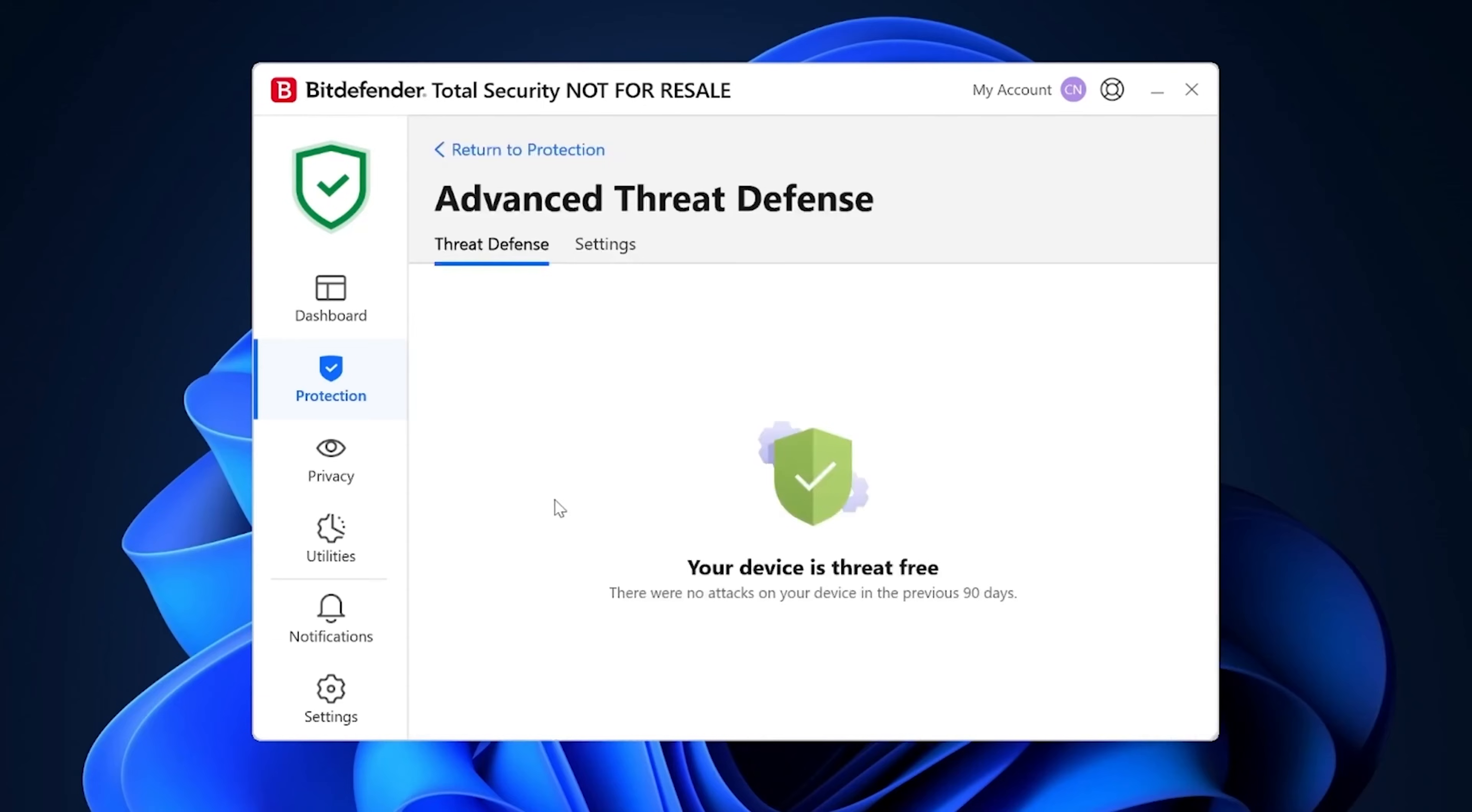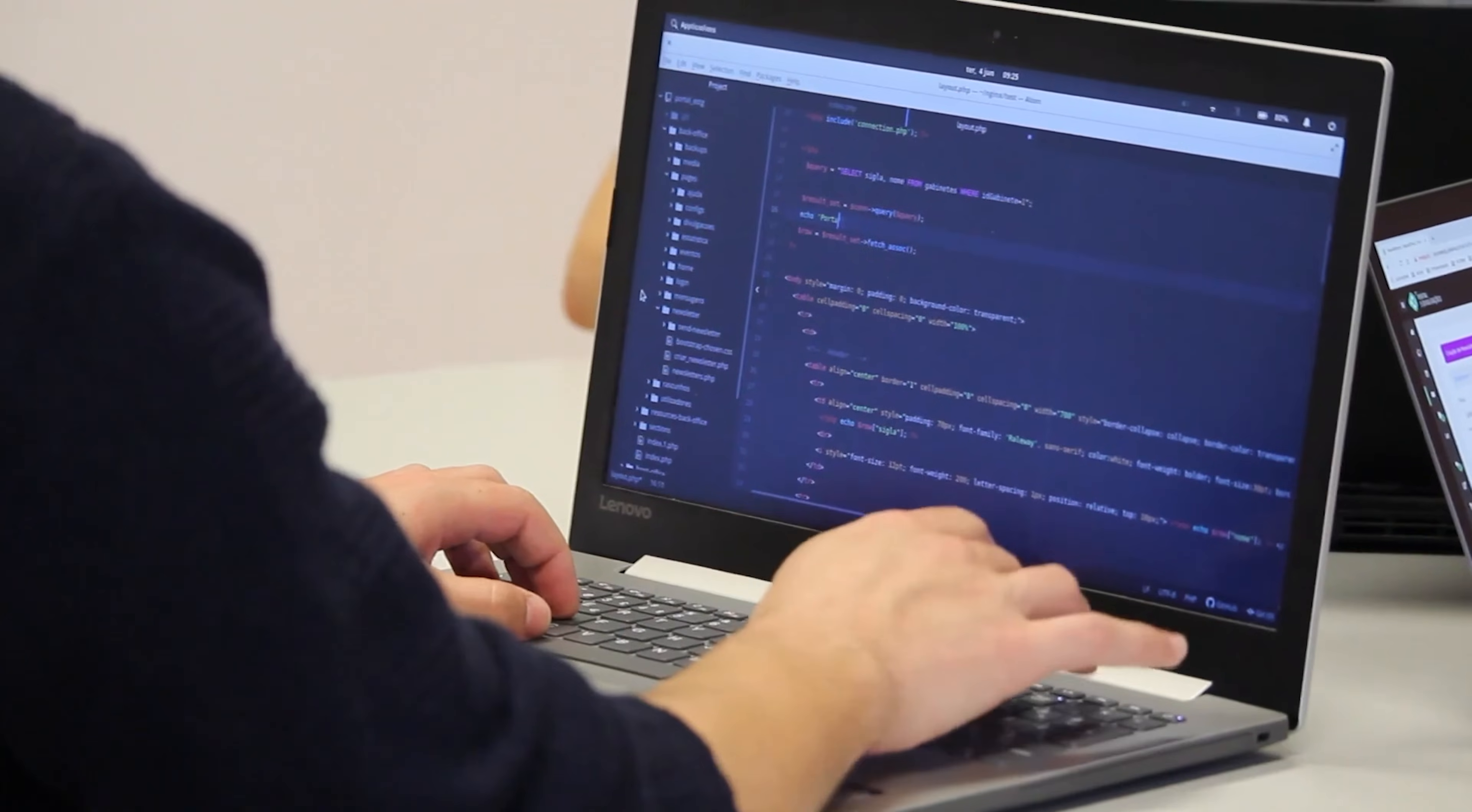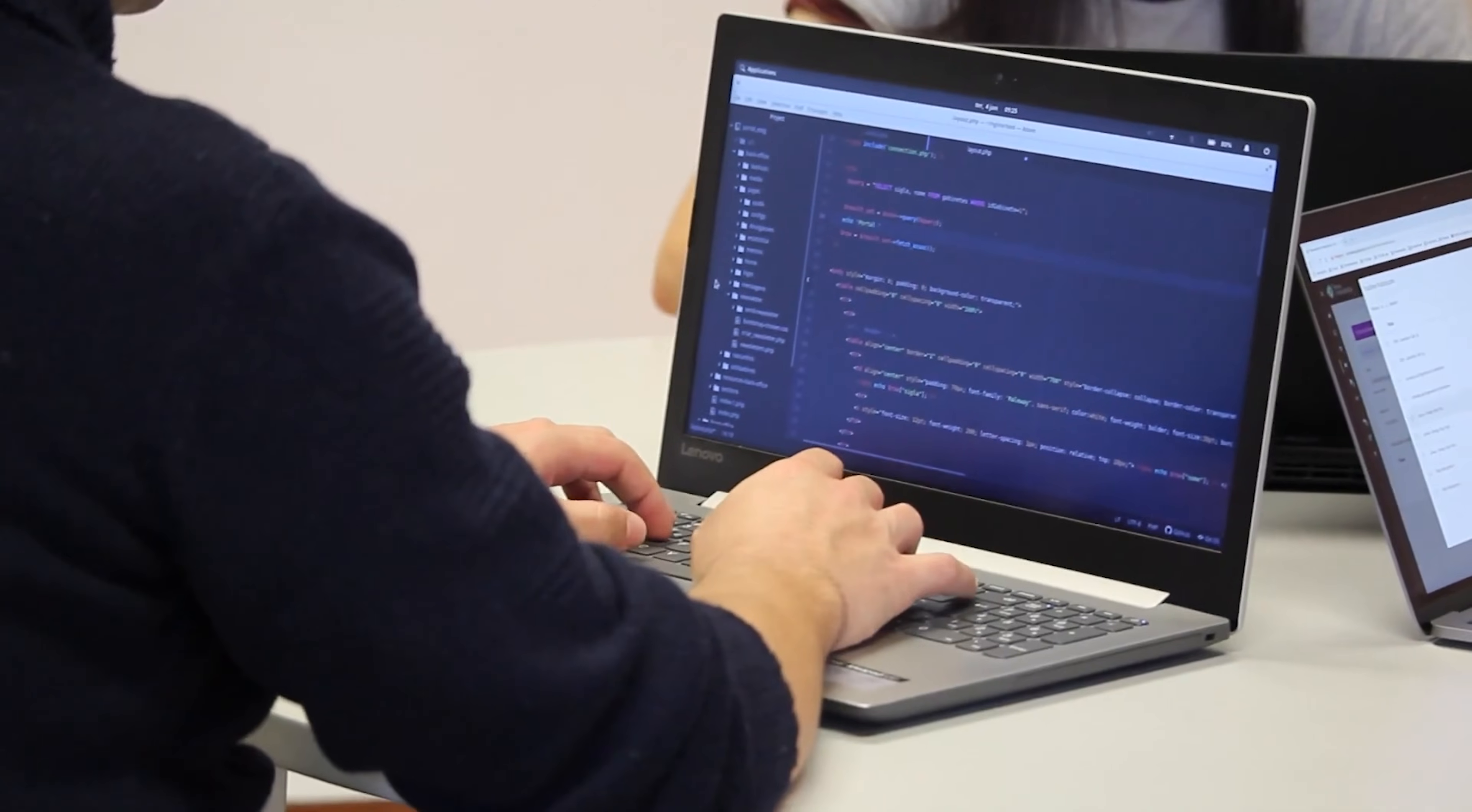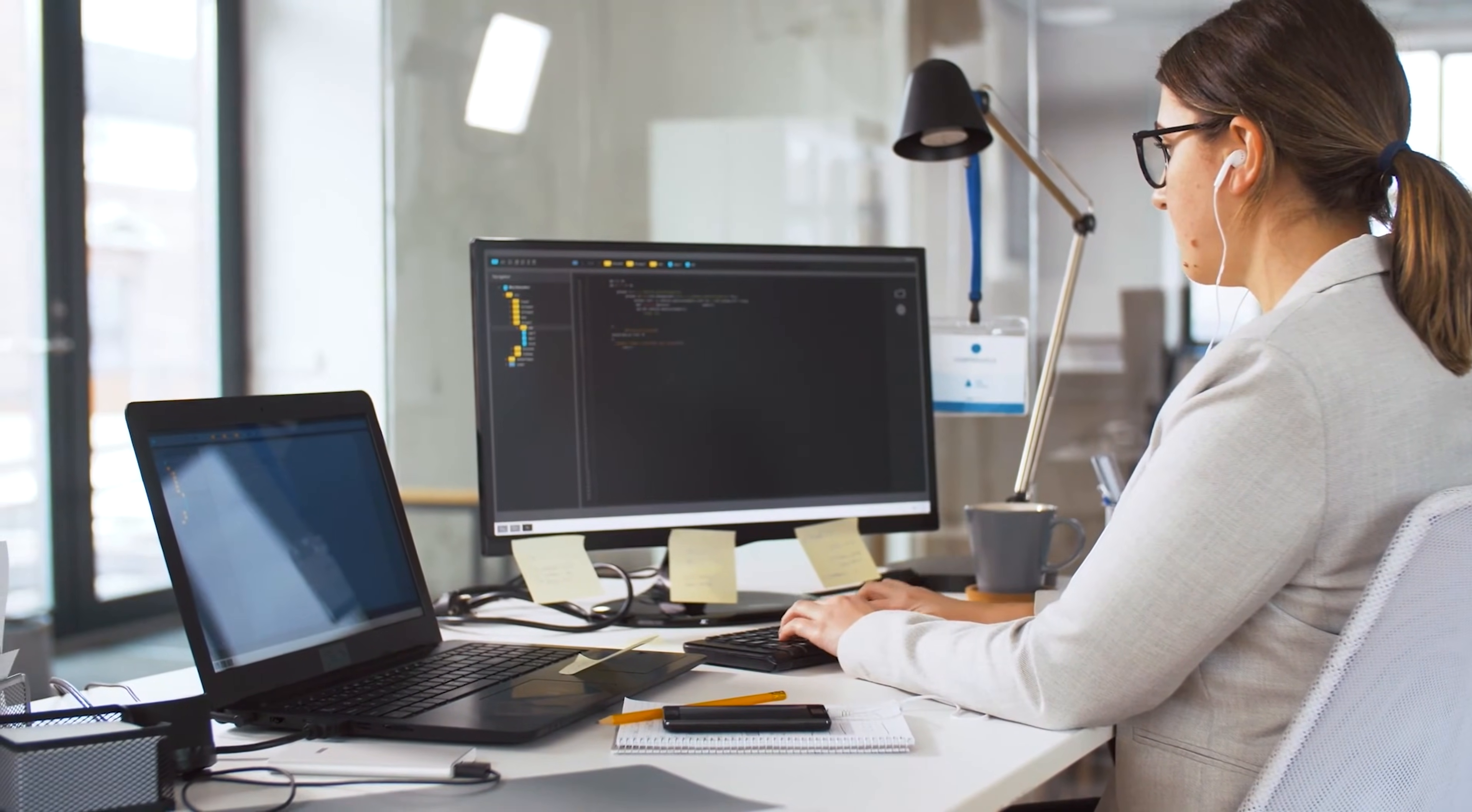It's bare bones. You get real-time scanning, and that's pretty much it. No firewall, no web protection, no fancy extras. But if you want a set-and-forget antivirus that doesn't slow down your machine, Bitdefender nails it. Perfect for tech-savvy users who handle their own security layers.